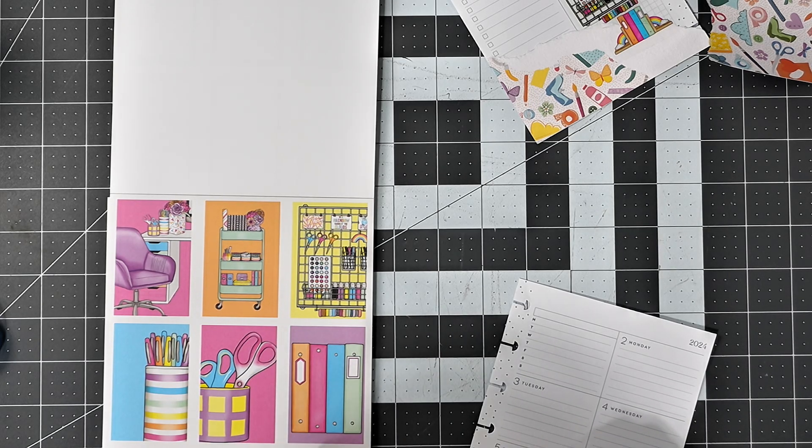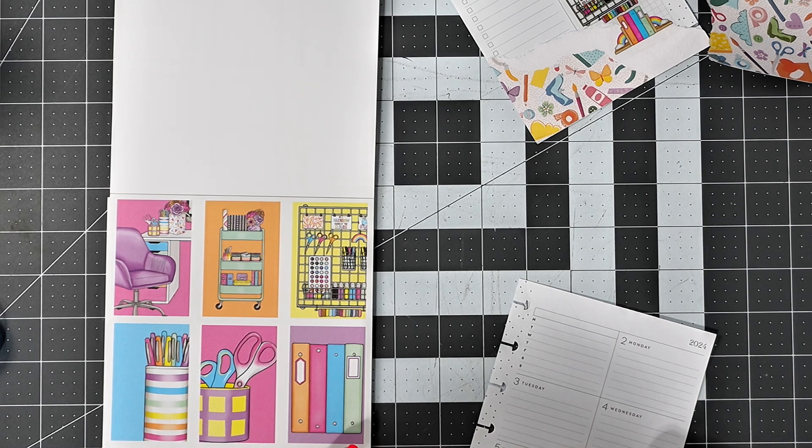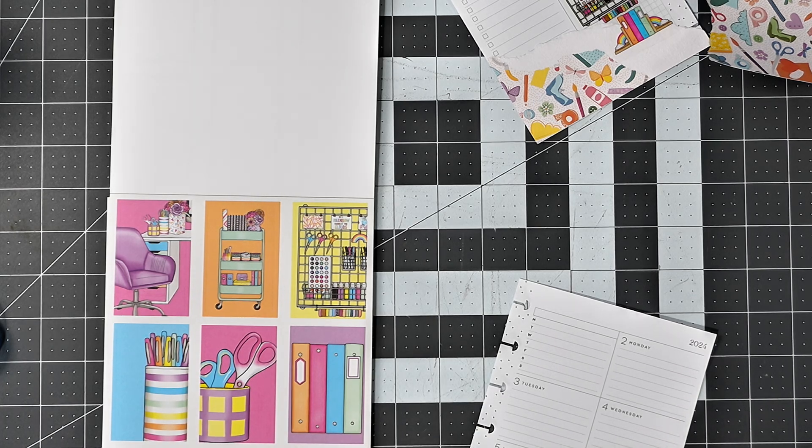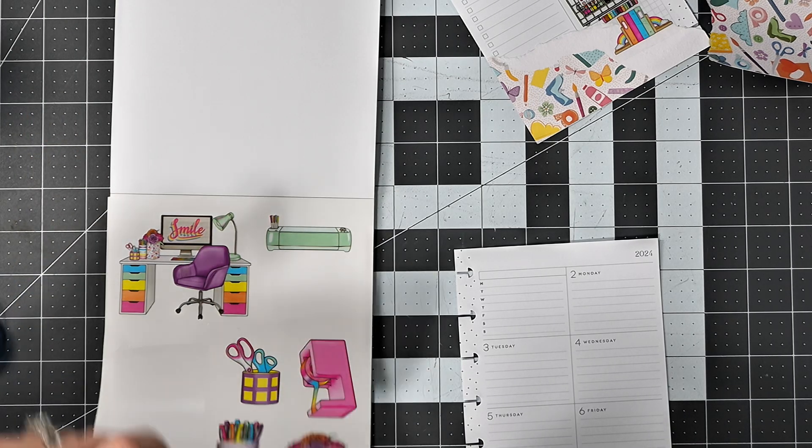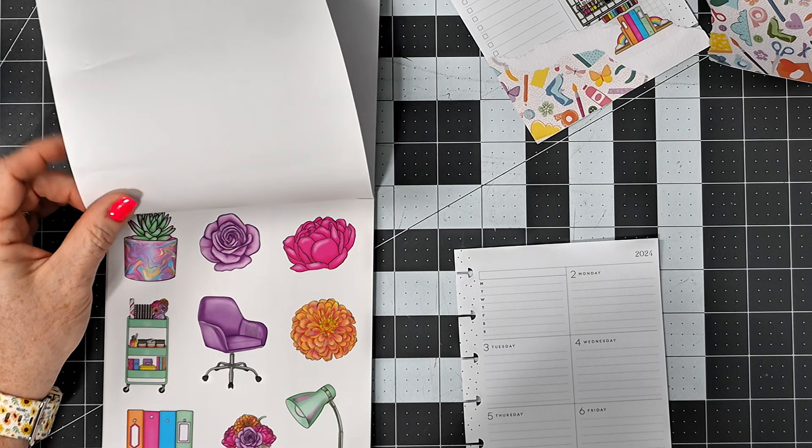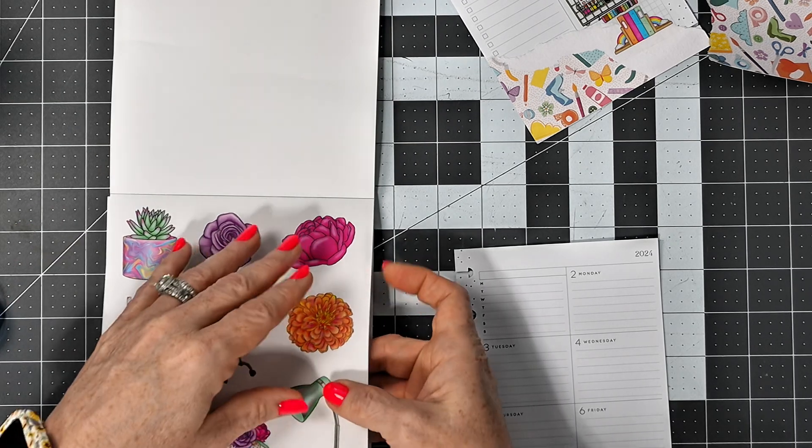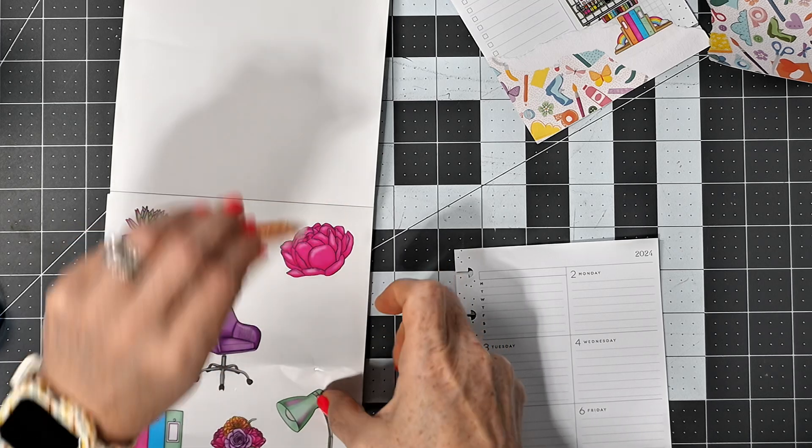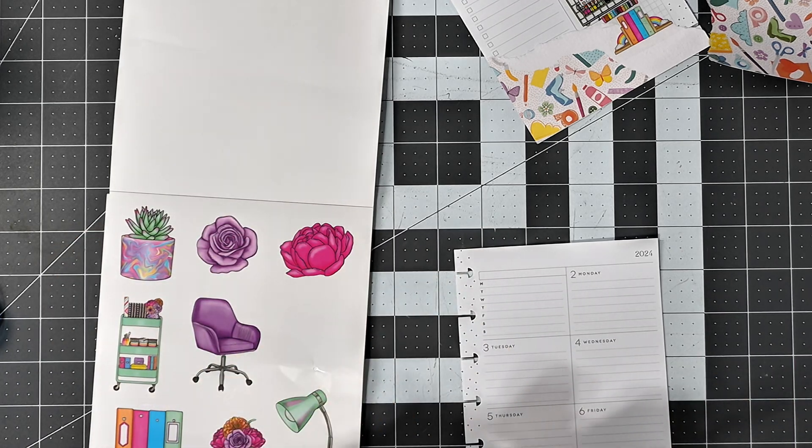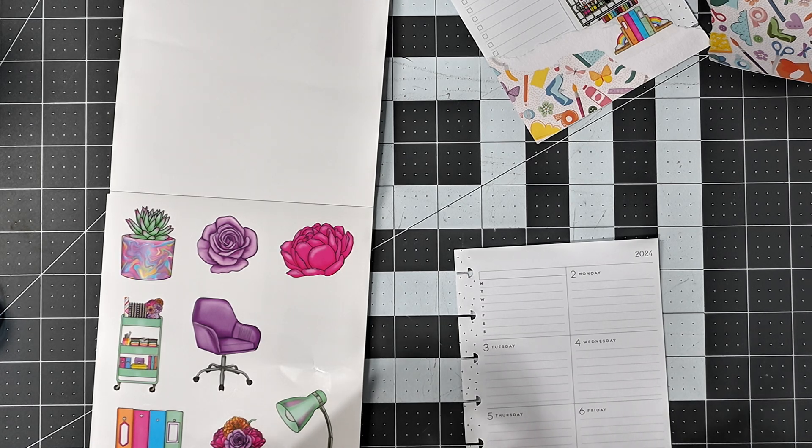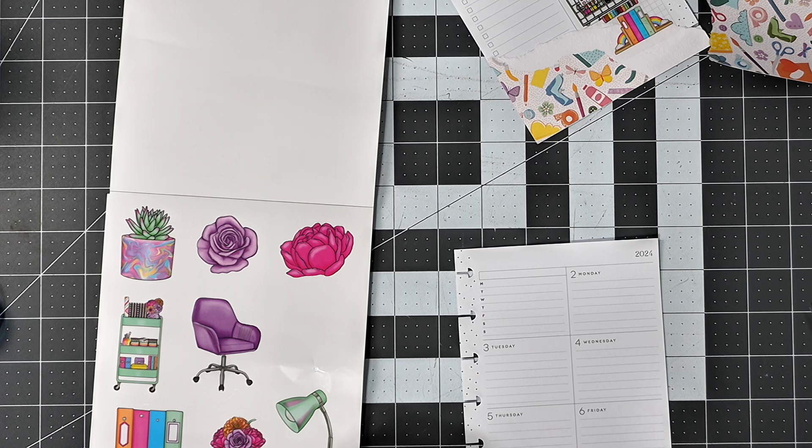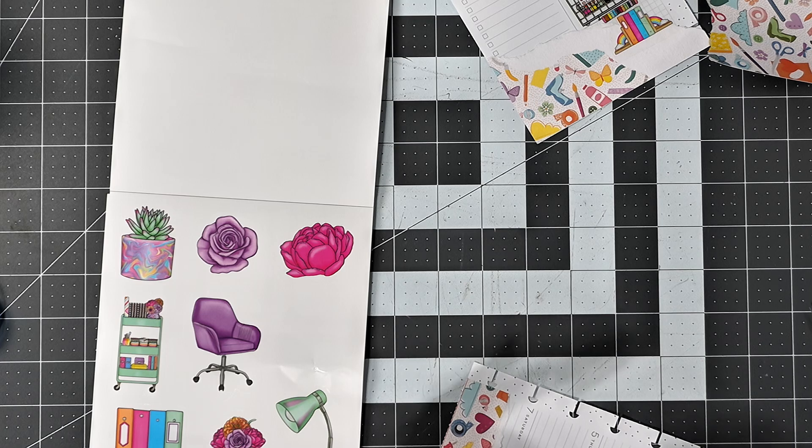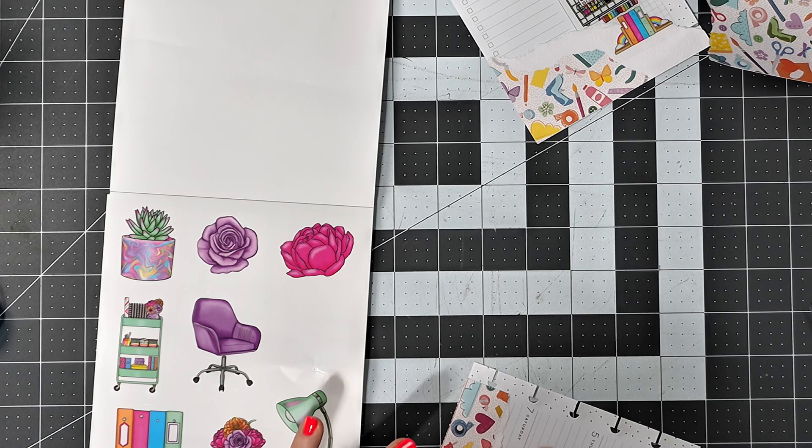I'm going to go right there like that. Now, what do we want? I'm going to take this floral here. Well, that did not come out the way I wanted it to. We're going to put this one right there.